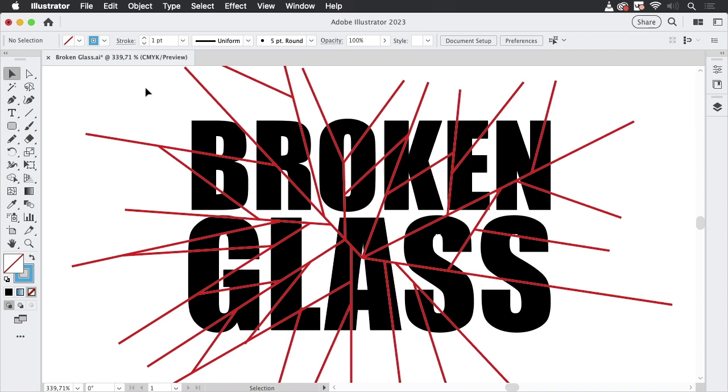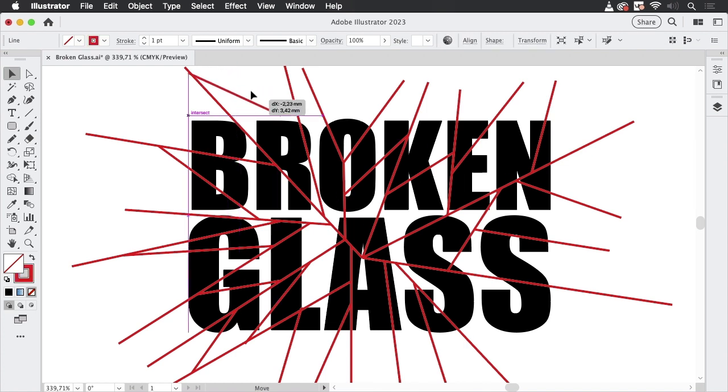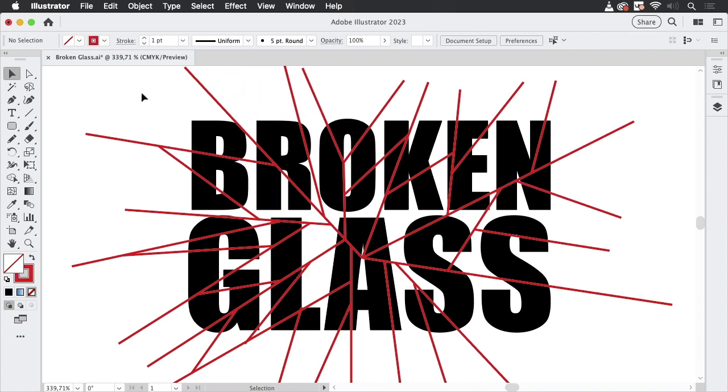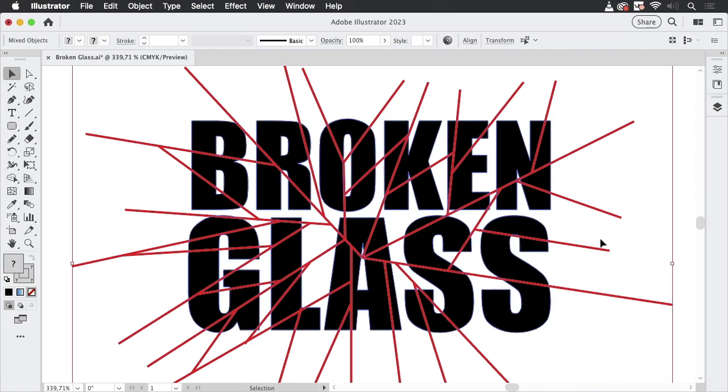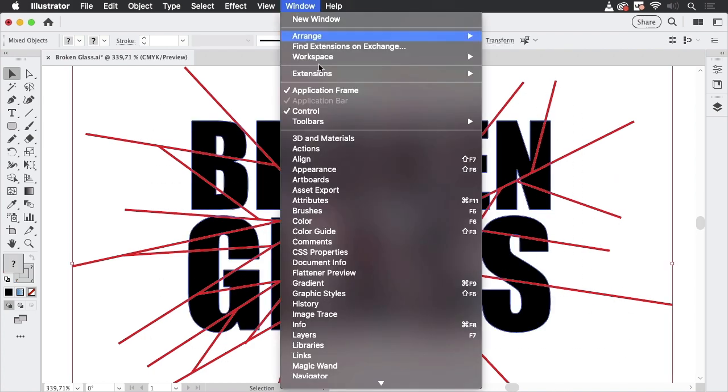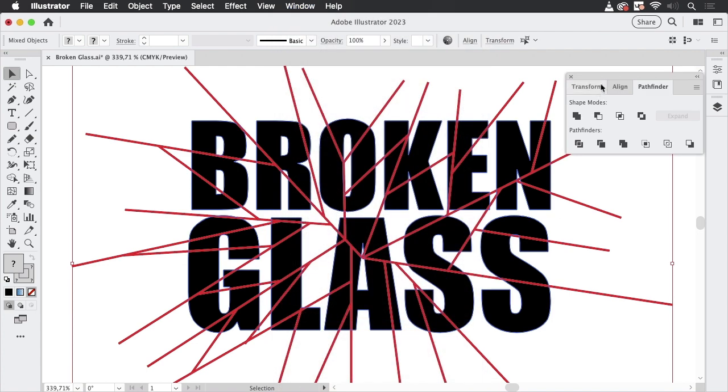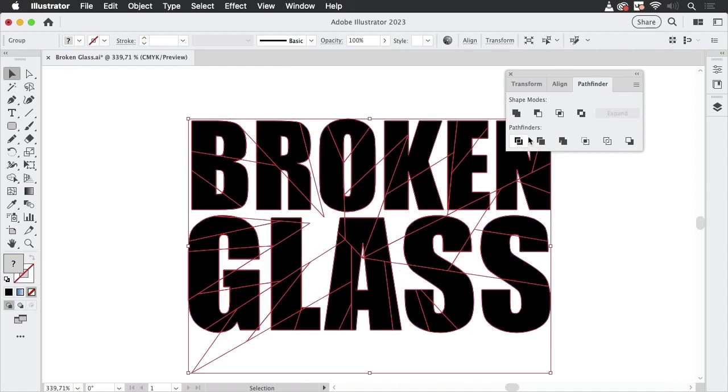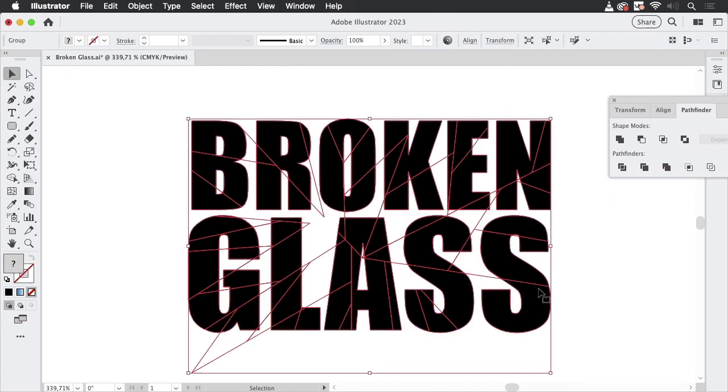And then what you need to do is just select all of this. We can get rid of that. But then let's select all of them and go to window and pathfinder. And then you go to divide. And you see you have some nice pieces.